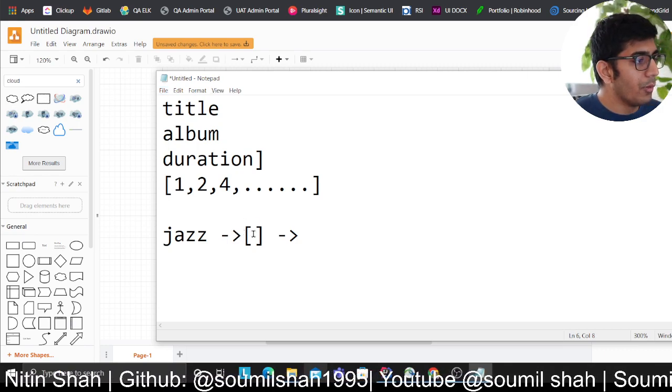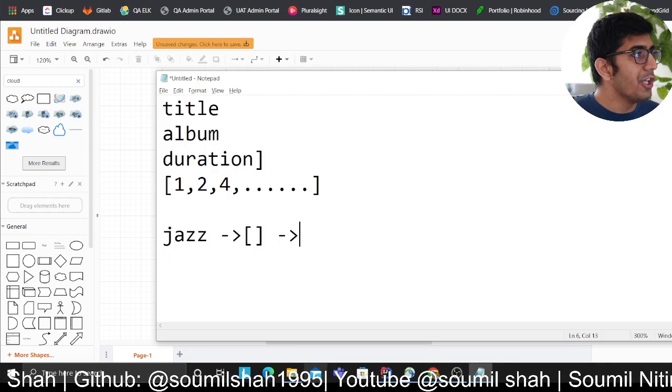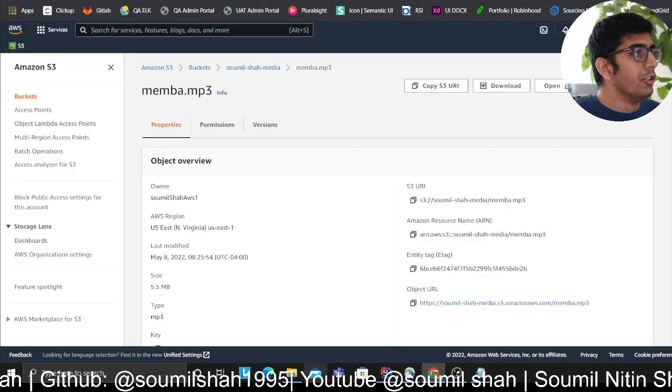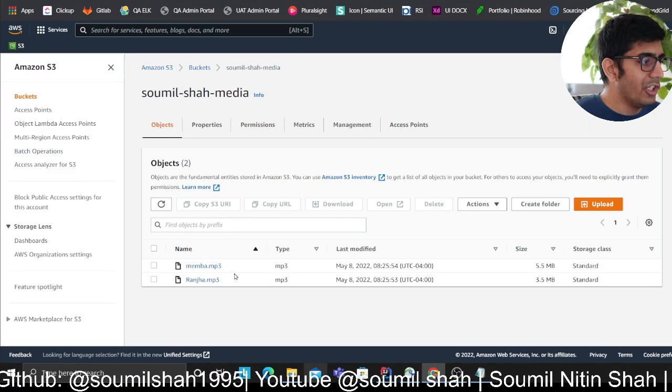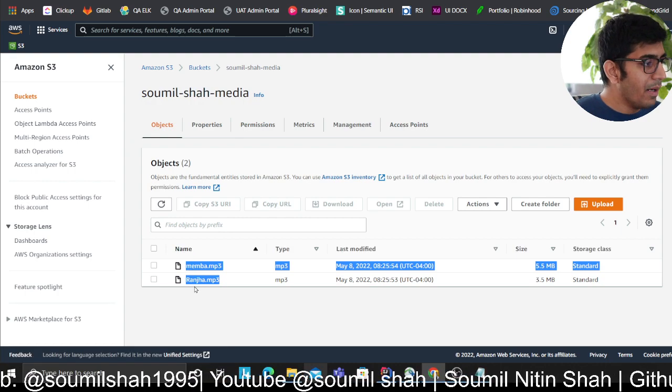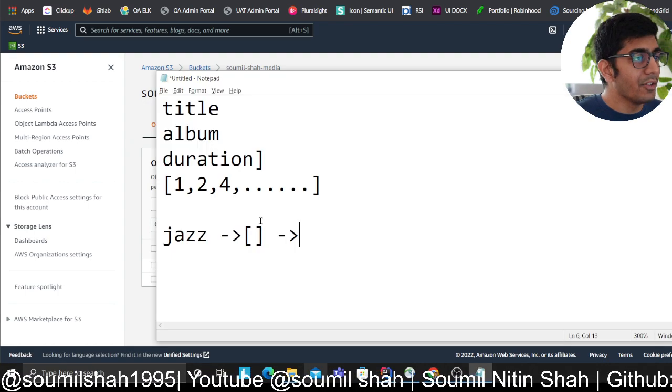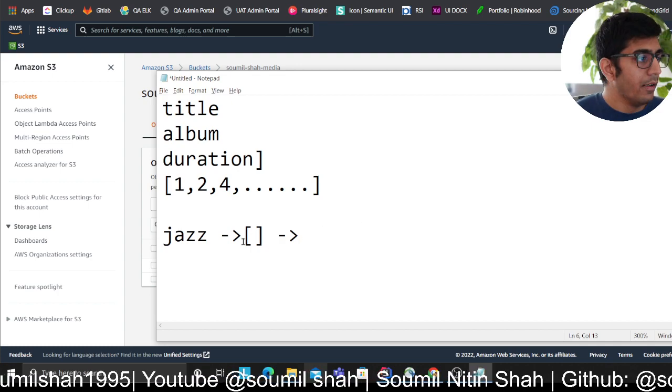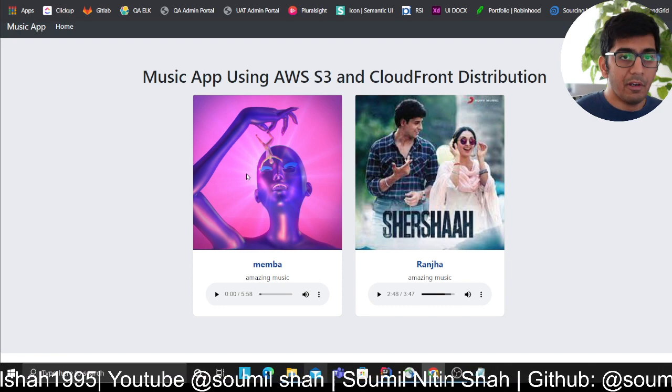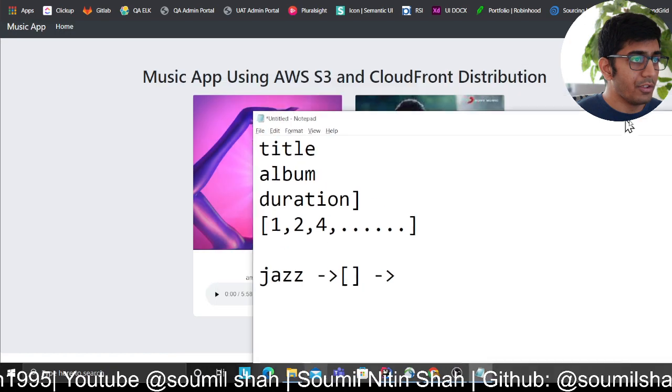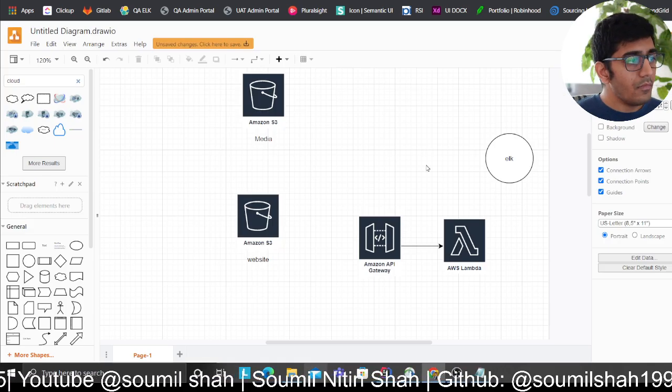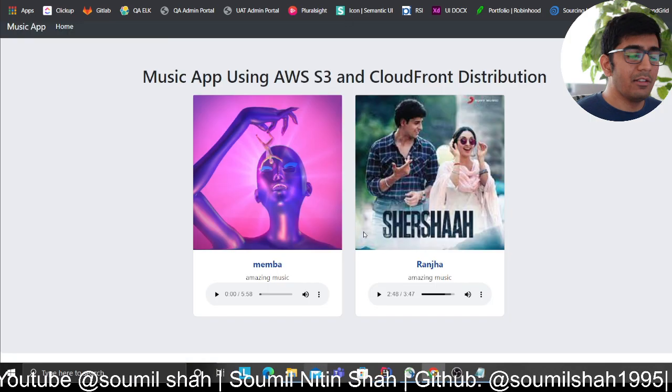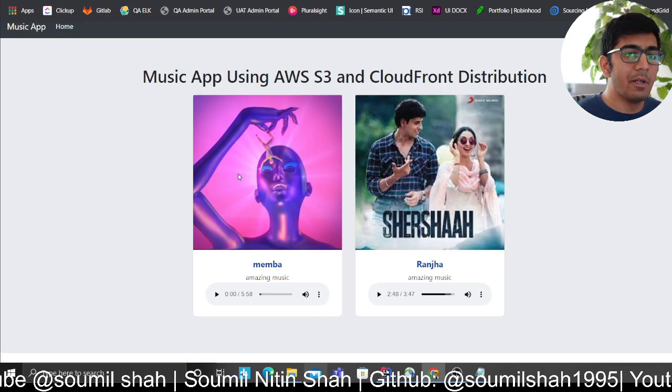When the user says 'I'm looking for jazz', you can convert this into a vector, perform cosine similarity, and return all the object keys. Elasticsearch is going to return the matching keys. You append that with your CloudFront domain and serve it on your website. You can develop a full-blown search engine using this approach.